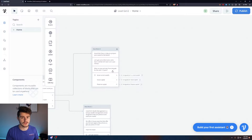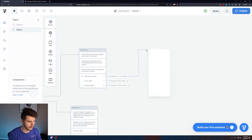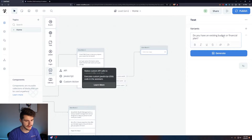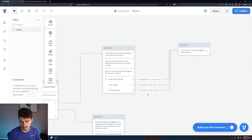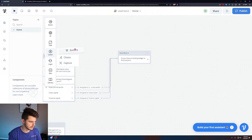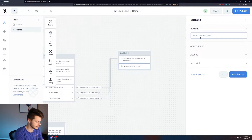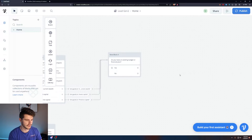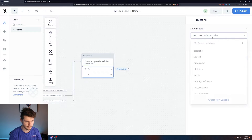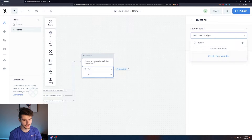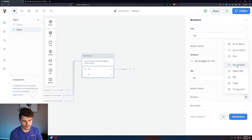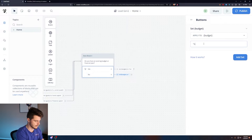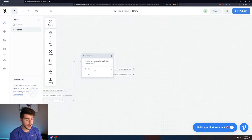We can link all buttons to the same next question since we always want to move forward regardless of what they click. The next question is: 'Do you have an existing budget or financial plan?' We'll add two buttons — Yes and No — and assign a new variable called 'budget.' Set the Yes button's action to the value 'yes' and the No button's action to 'no.' Now we have our values set for the second question.